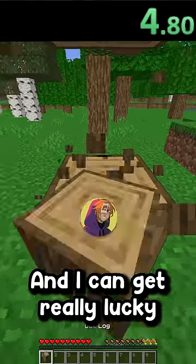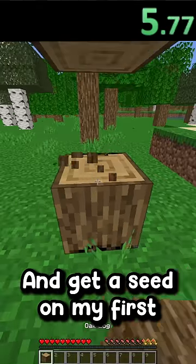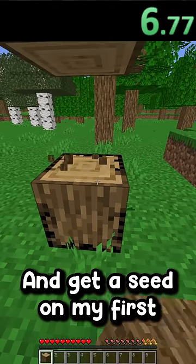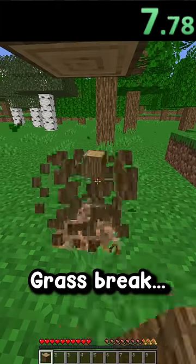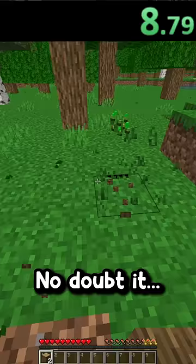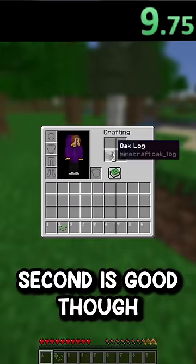There we go, perfect. And I can get really lucky and get a seed on my first grass break. No, doubt it. Oh, second is good though.